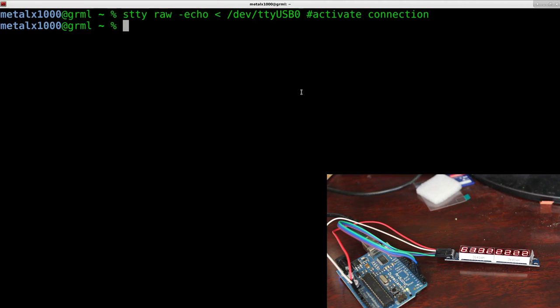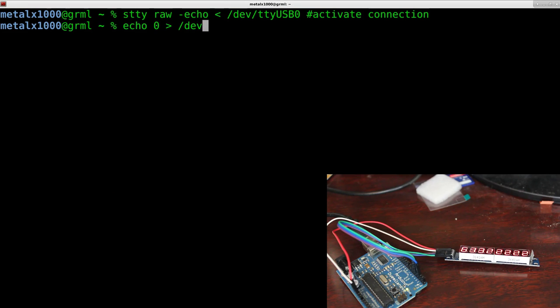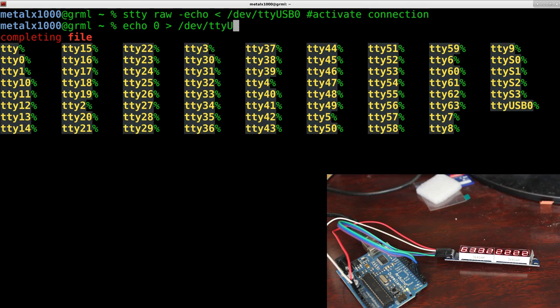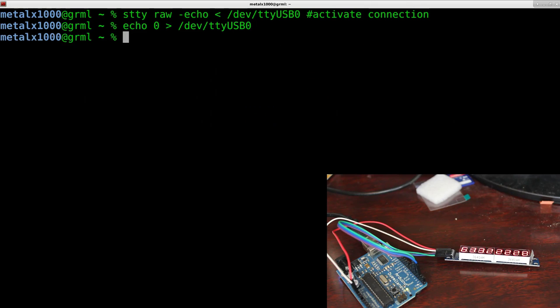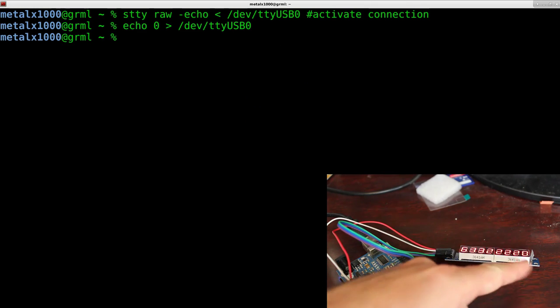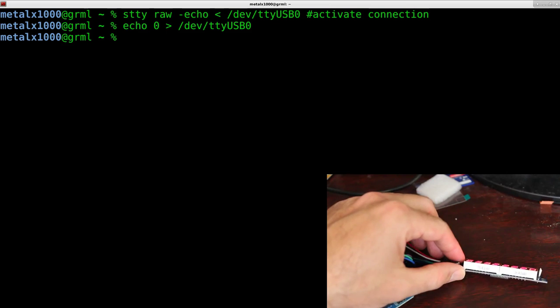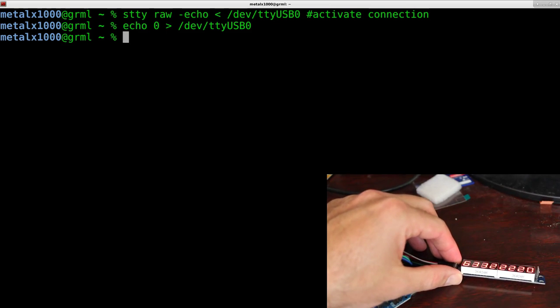So, now, if I was to echo 0, and I can echo that into dev TTY USB 0, you can see that it made a 0 on the board here, on the display.